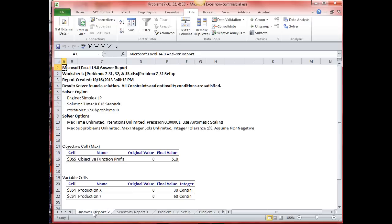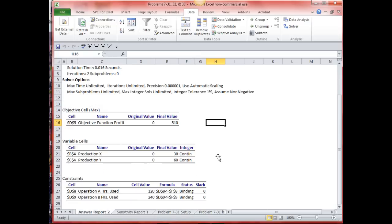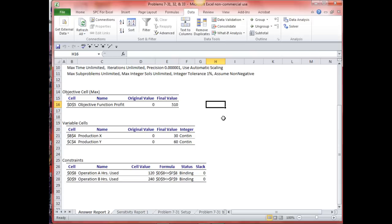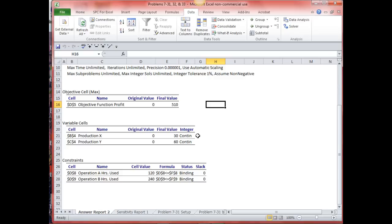The answer report gives the answers to my linear programming problem. The objective function was profit — original value is zero, final value is 510. Production of X is 30, production of Y is 60. Operation A hours used is 120, operation B hours used is 240. The status of these two constraints is binding — I have no additional hours, there's no slack.